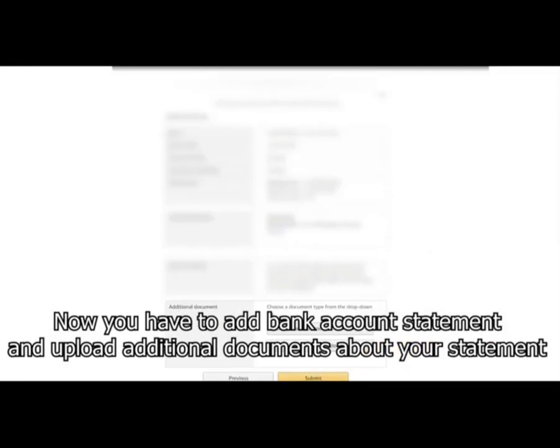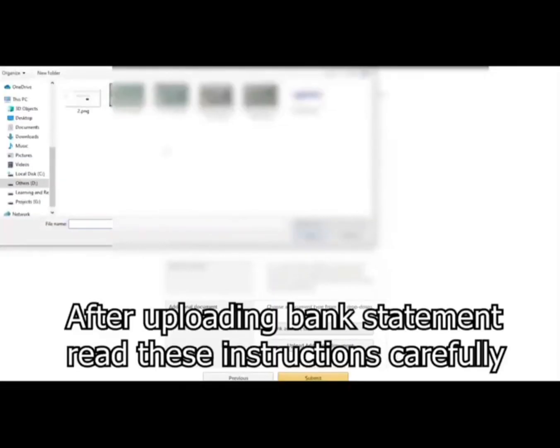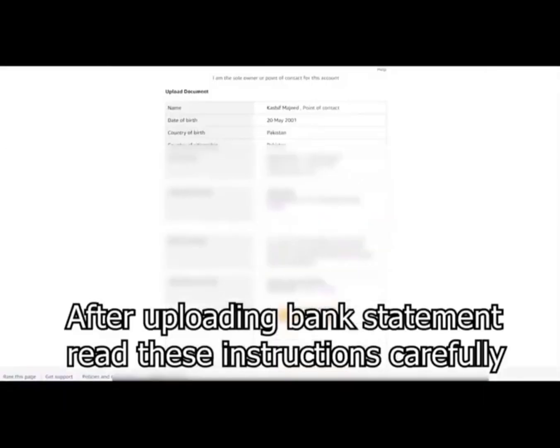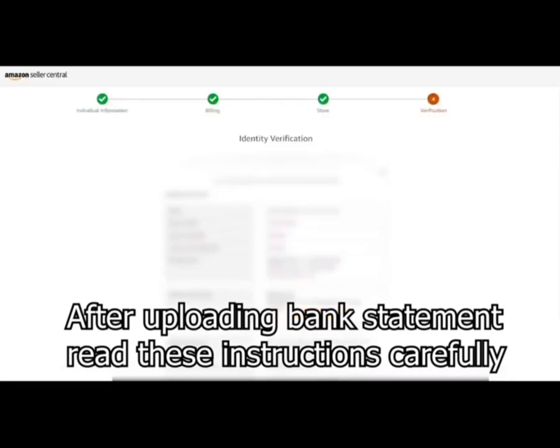Now you have to add bank account statement and upload additional documents about your statement. After uploading bank statement read these instructions carefully.